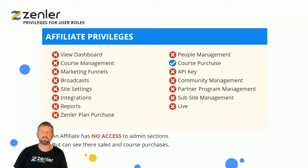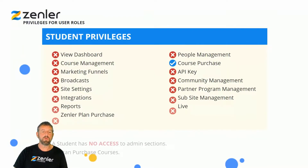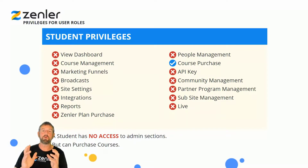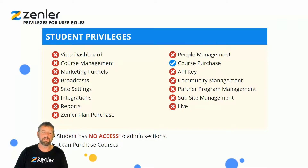Students are probably going to be your largest group. They have access to their course purchases and everything else is locked out for them. A student has no access to admin sections but can purchase courses.